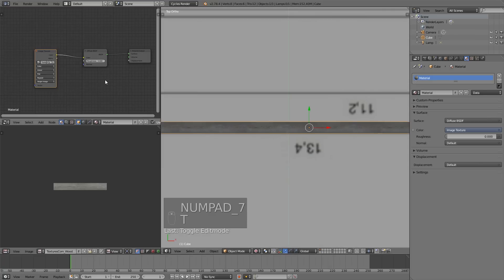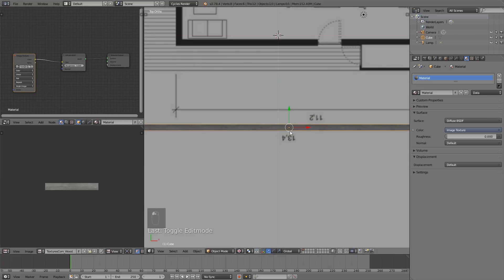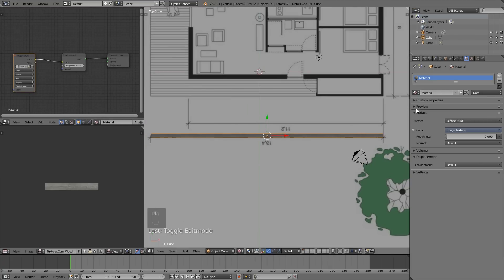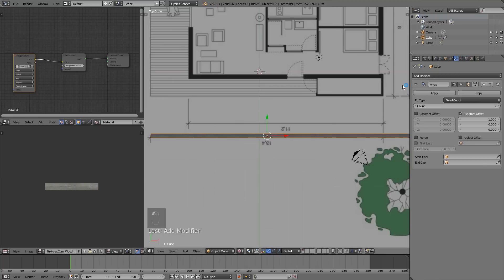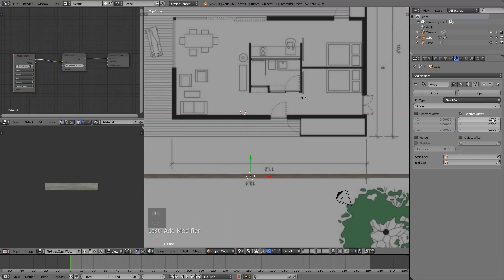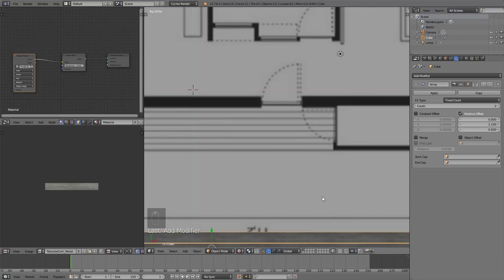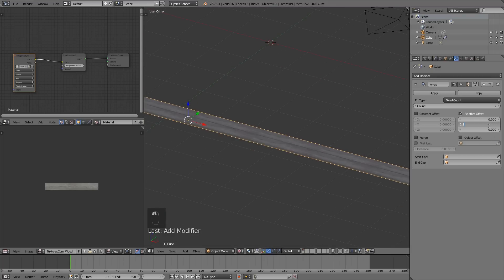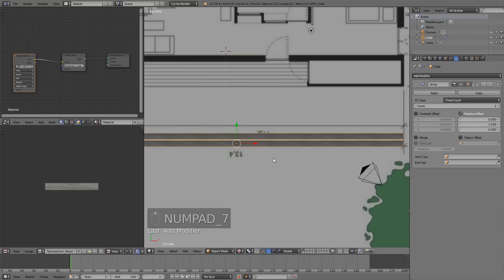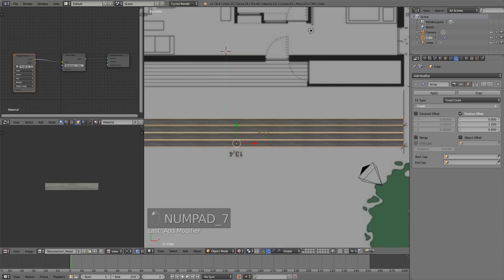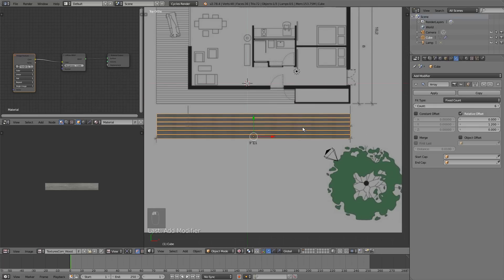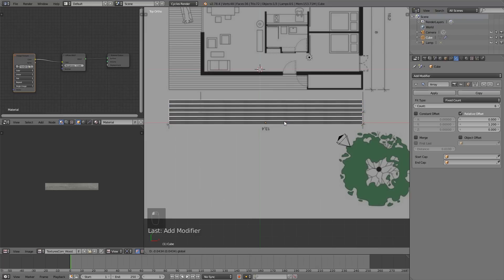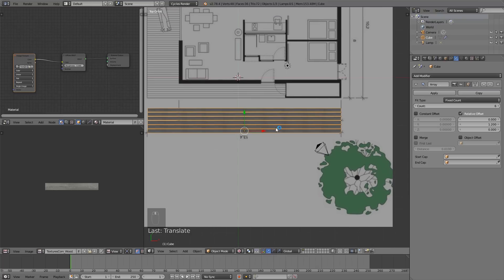With UV mapping done, we don't have to worry about the materials anymore until later. Let's go ahead and add an Array Modifier. We want these boards to go along the Y direction, so set the X offset to 0 and enable Y. We want very small gaps — about 0.12 is good. We'll put six boards on. That'll do it for that section.